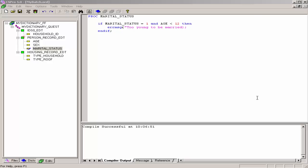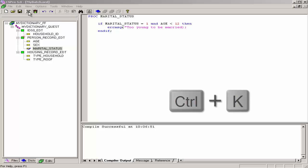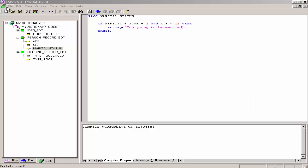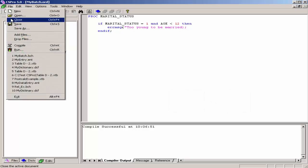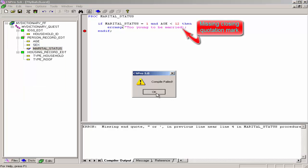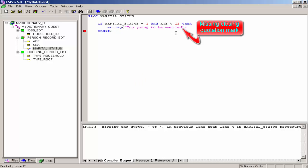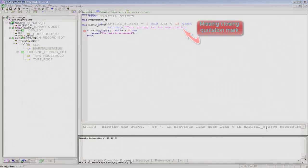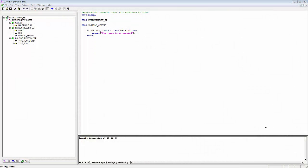Compile the logic by clicking on the Compile icon on the toolbar, or pressing Ctrl-K, or selecting File, Compile from the main menu. Correct any errors until you see Compile successful.